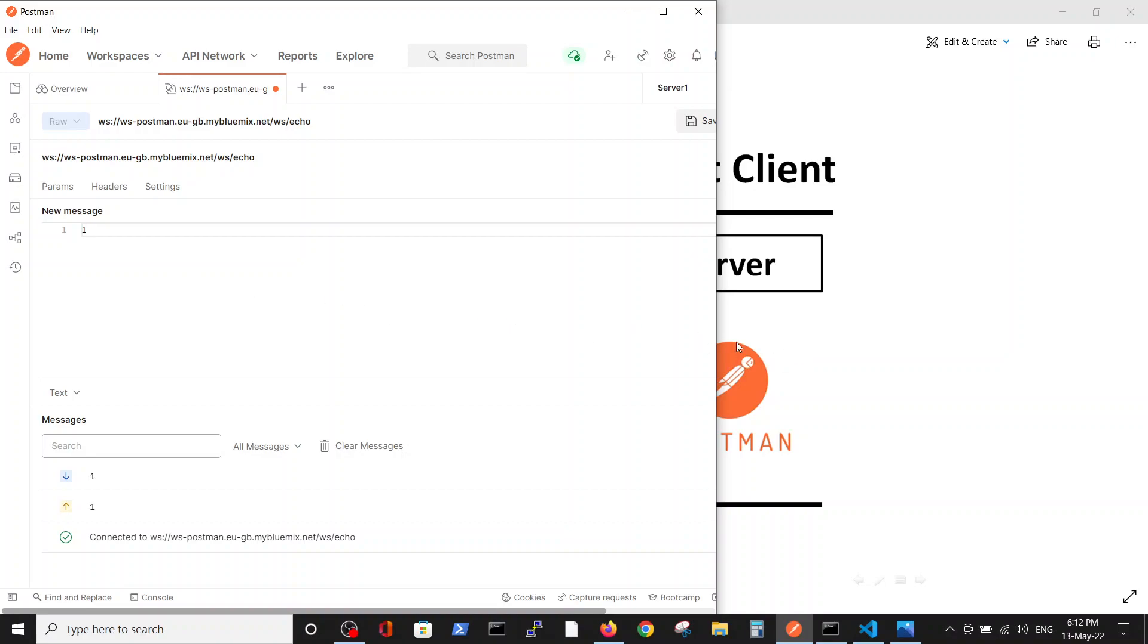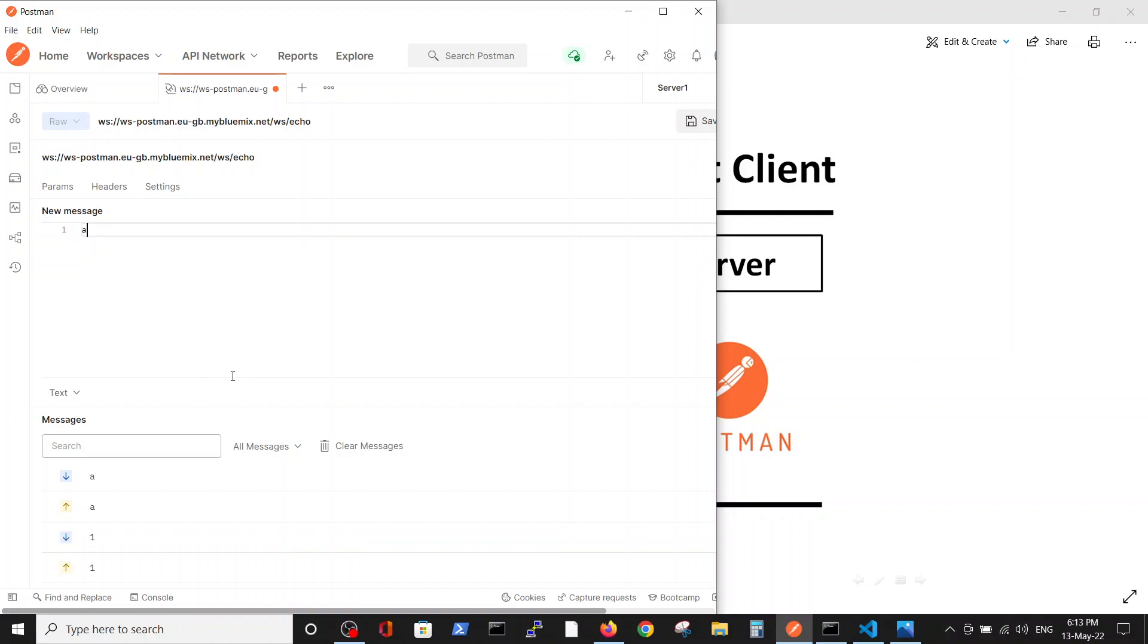When you press the blue send button, it sends the data. You send the data 'one' and you receive back the same number. For example, we send 'end' and receive it back. In this way, we can see that the connection with the server is working properly. Thank you.